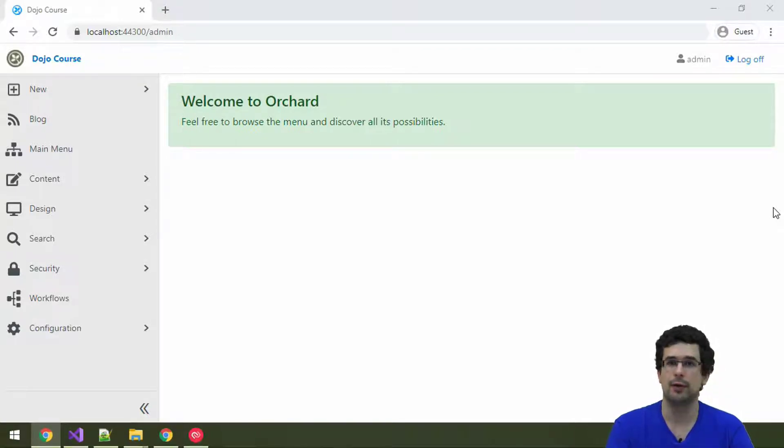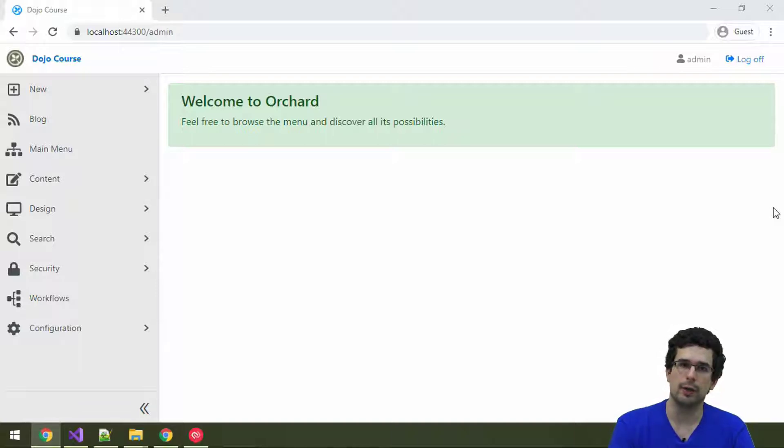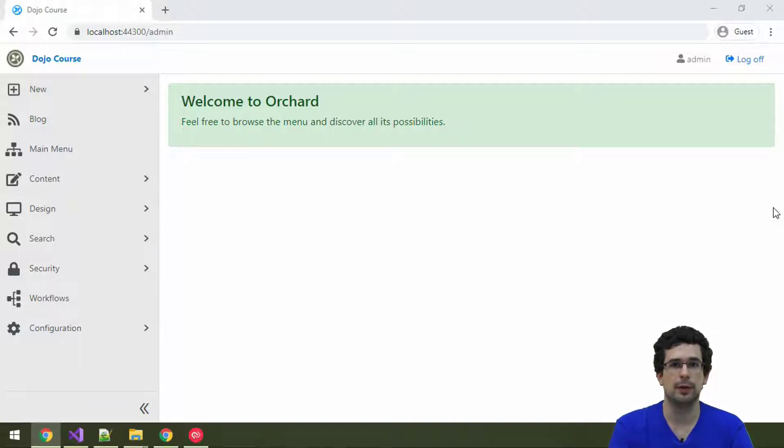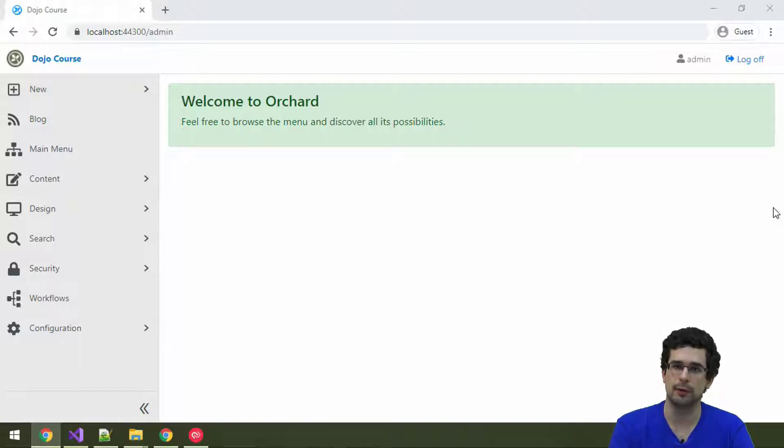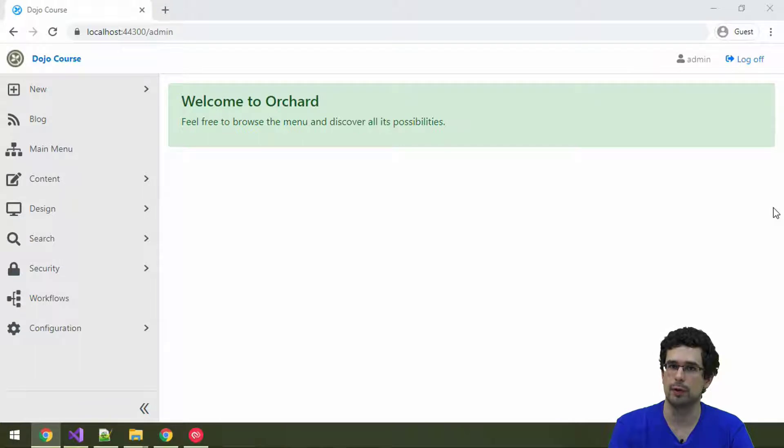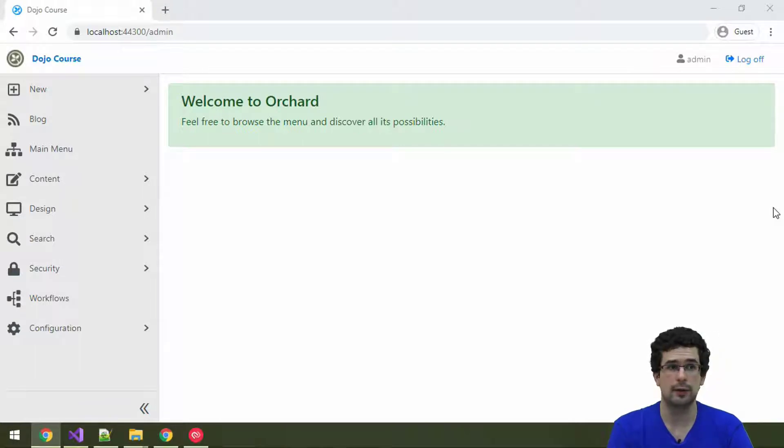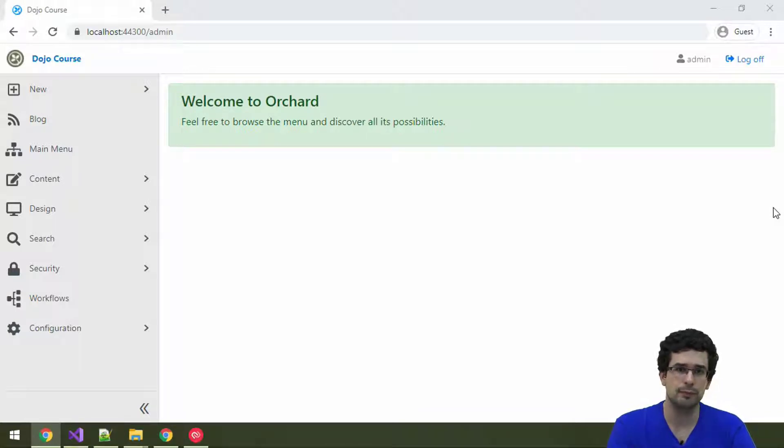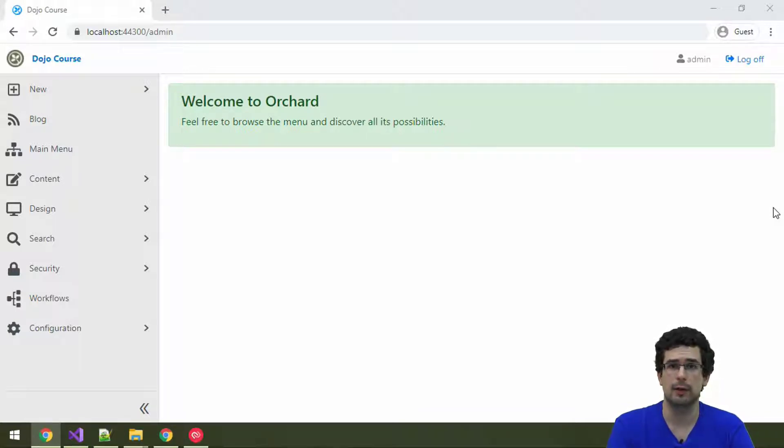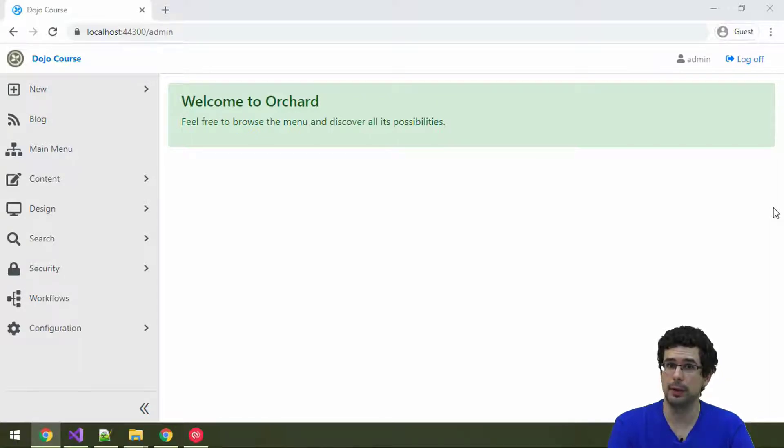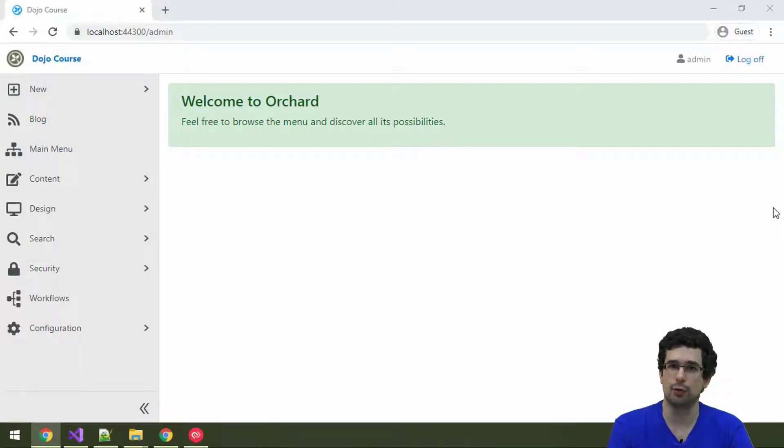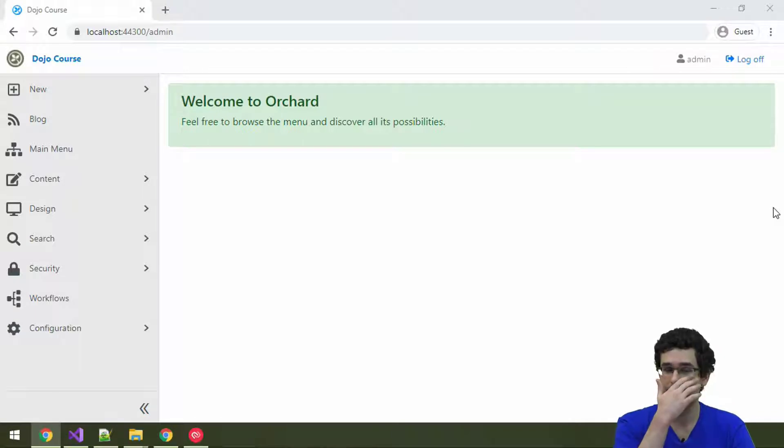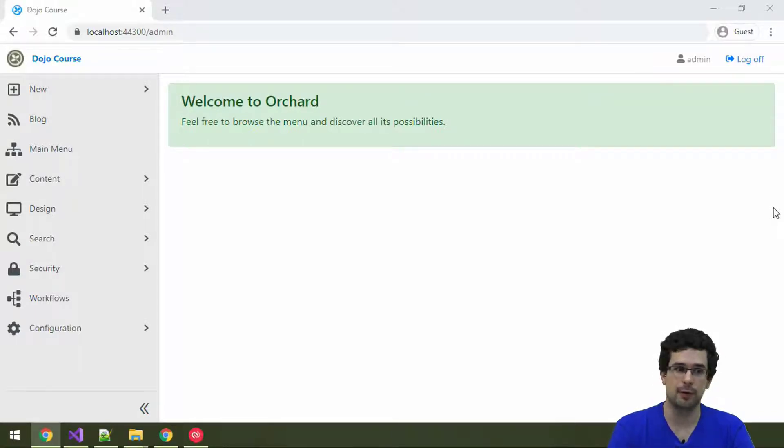Well, Audit Trail is a full-fledged audit log. It records all kinds of events, all kinds of changes that happen in the system. It records content changes, configuration changes, it can log logins and failed logins, as well as any other custom events that you might implement, since just as everything, Audit Trail is also extensible. So, let's see how it works.